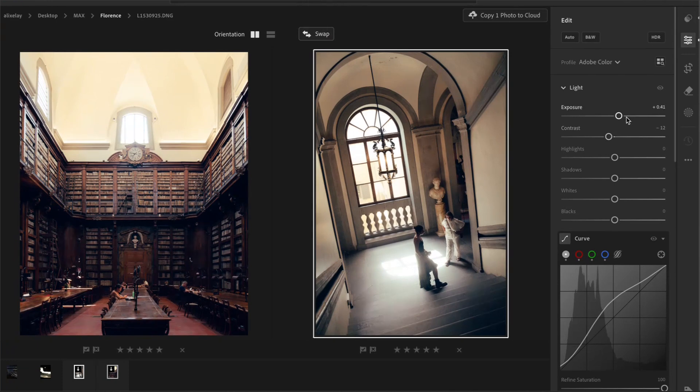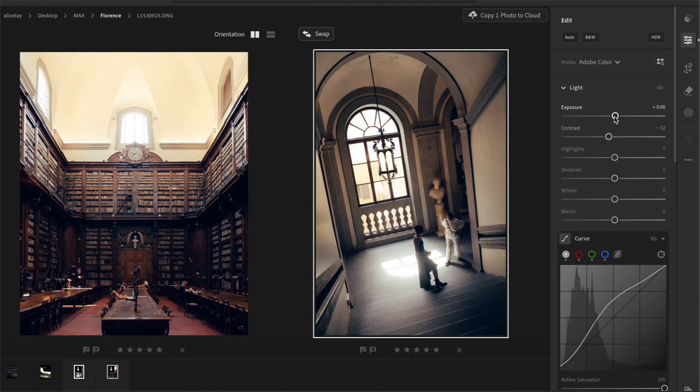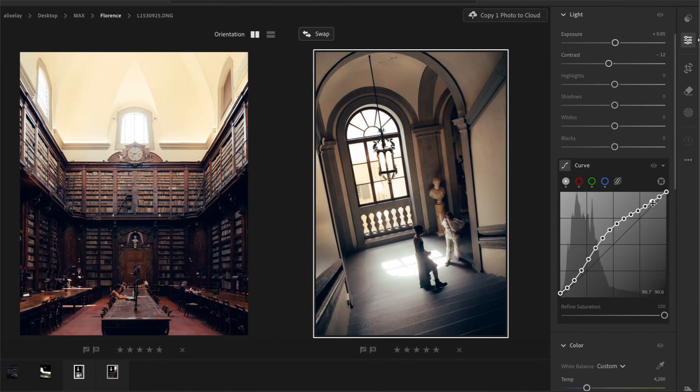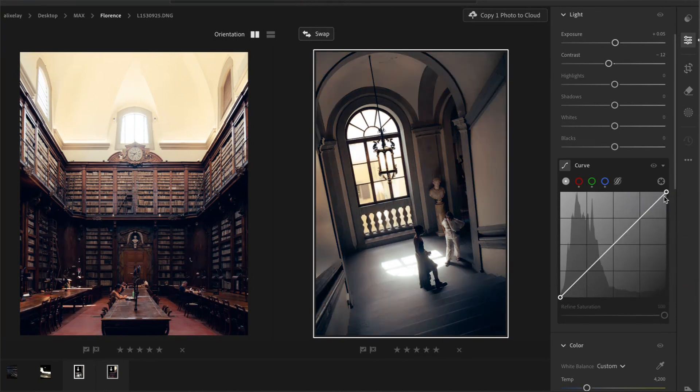Here I would decrease the exposure. And then I would go to the tone curve and readjust the tone curve to fit this photo nicely. Like that.